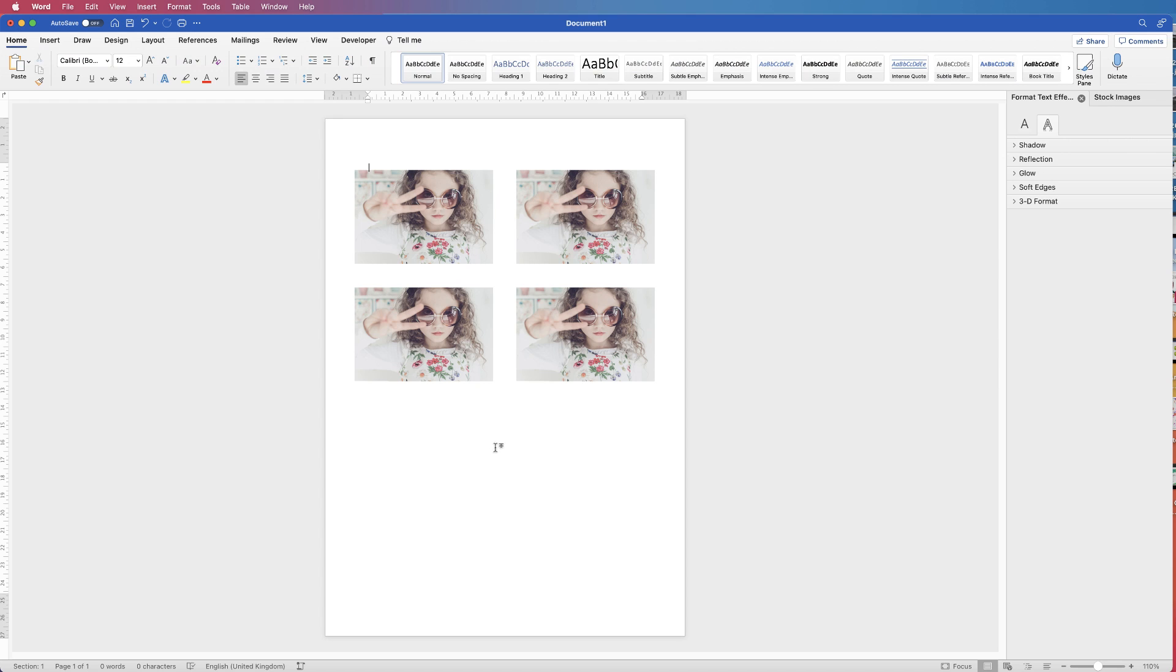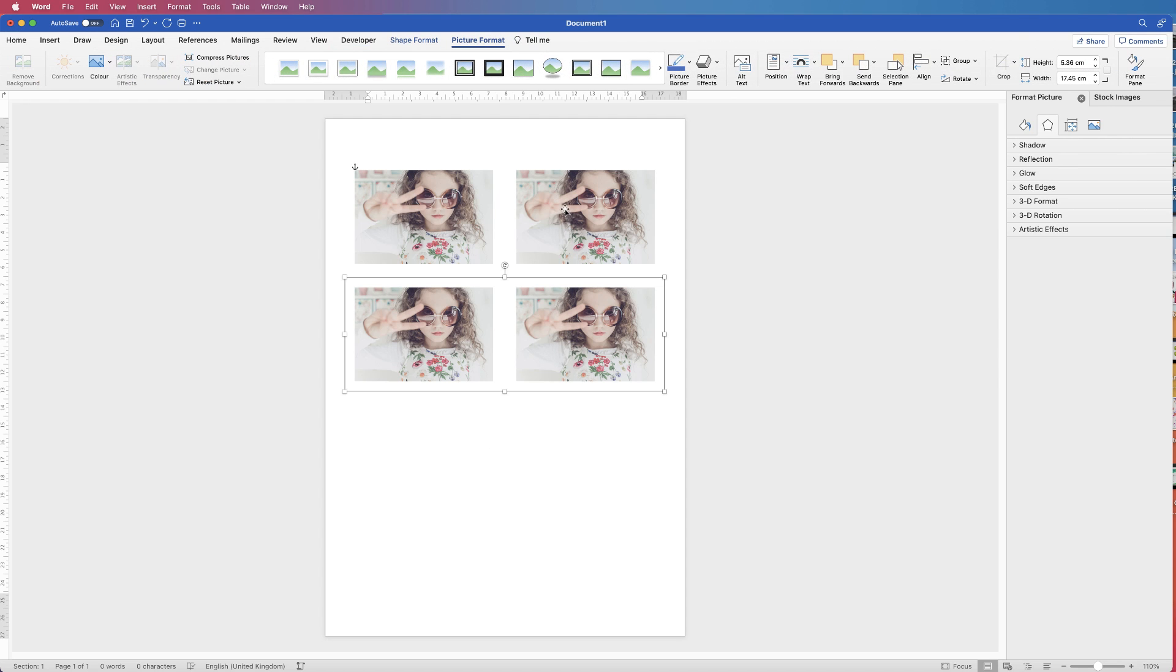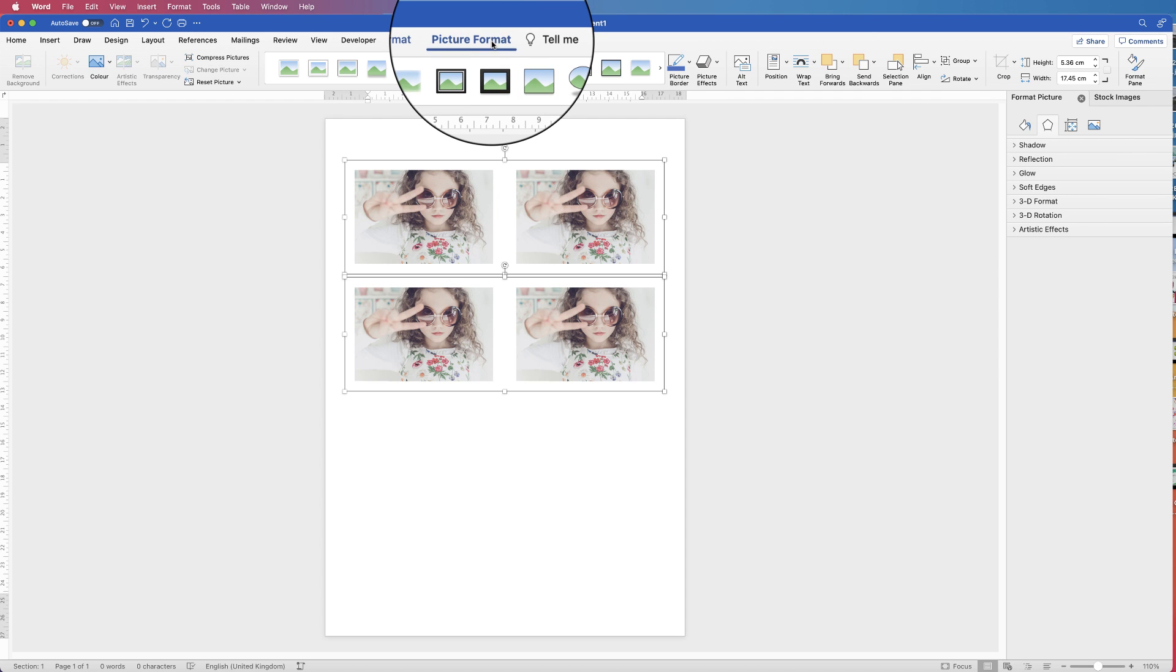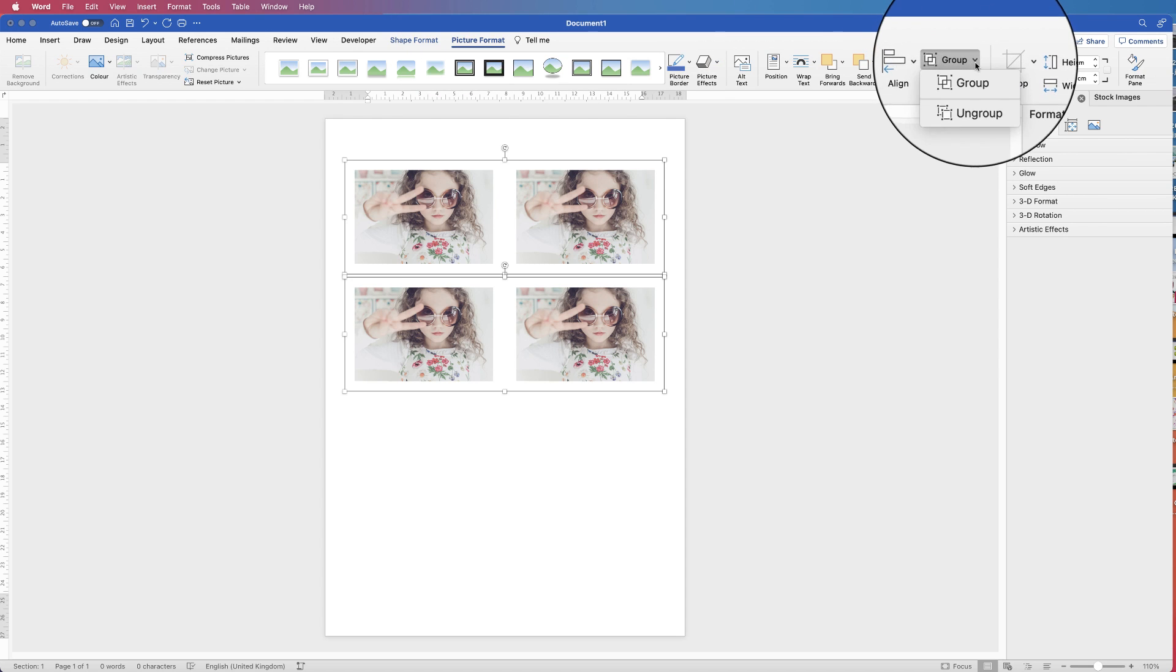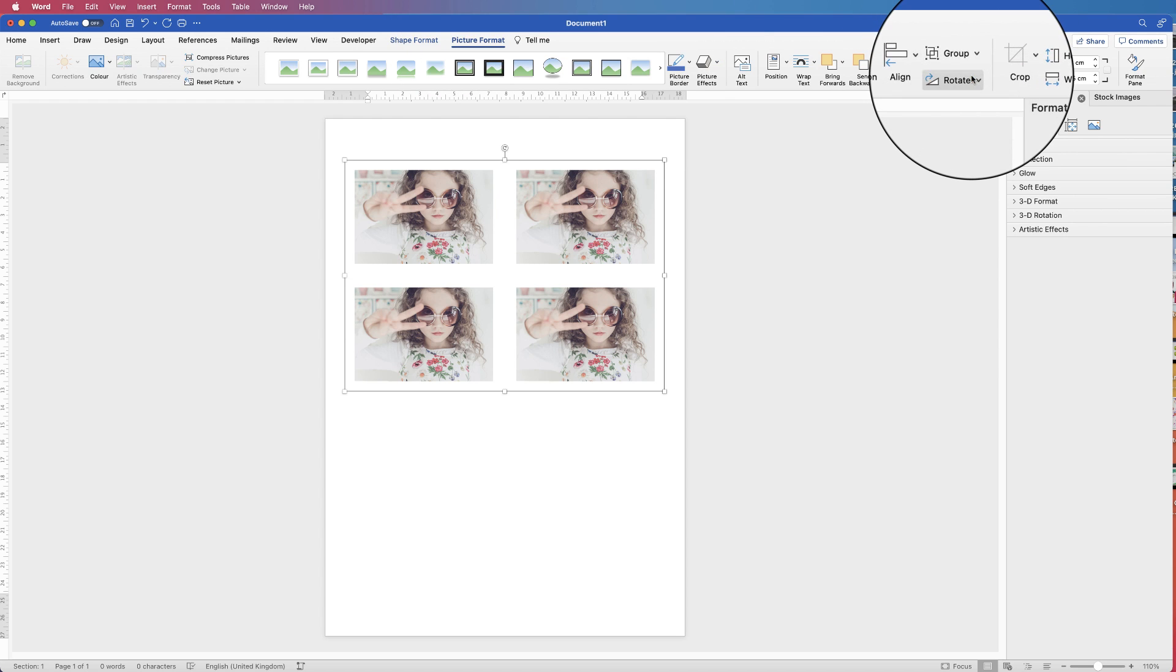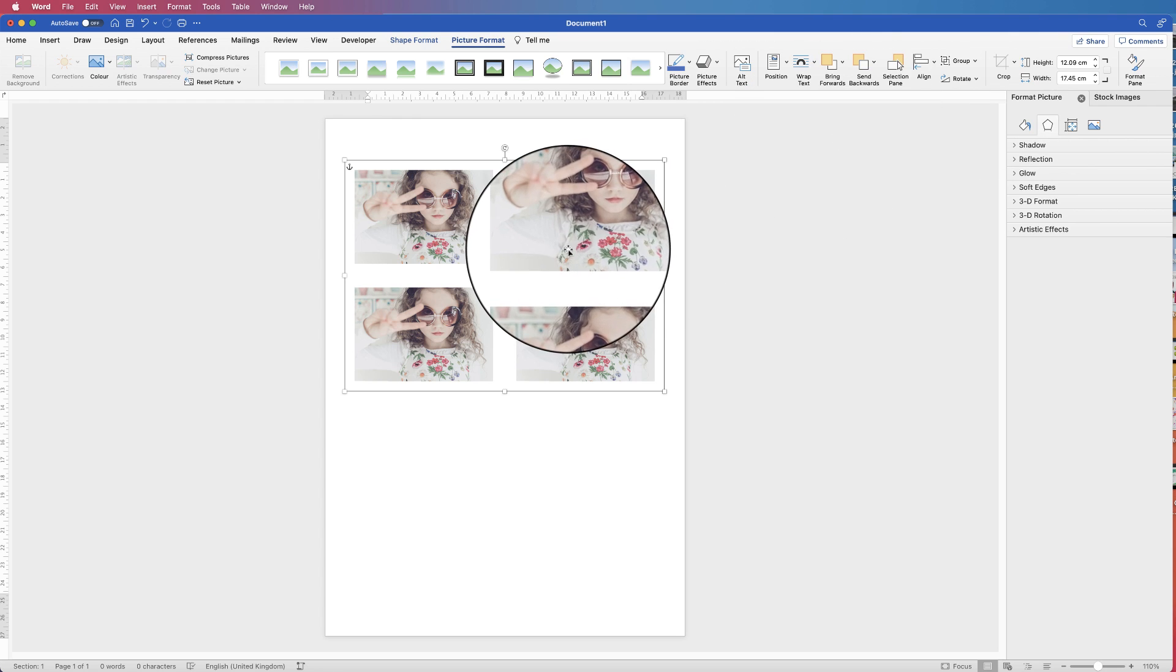There we go. And if you wanted to group them all together, select both groups, again holding down that Command or Control key, go to Picture Format, Group, group them together.